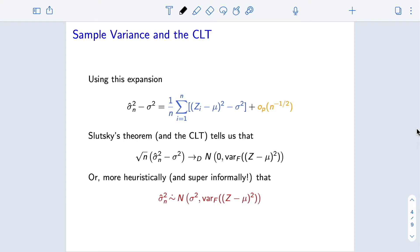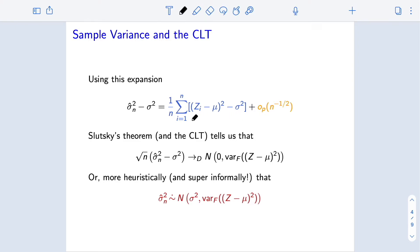Using this expansion that we calculated before and applying Slutsky's theorem, we can show that if we zoom in on this quantity at a magnification of square root n, then that magnified difference converges in distribution to a normal with mean zero and variance that is exactly the variance of the empirical average term. That's just another way of saying the remainder doesn't matter asymptotically, and we can apply the central limit theorem directly to the leading term.